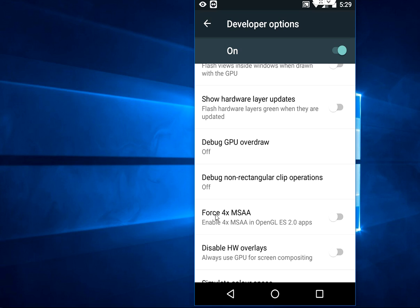Force 4X MSAA. You need to turn on this option. Just check on or turn on the Force 4X MSAA option.